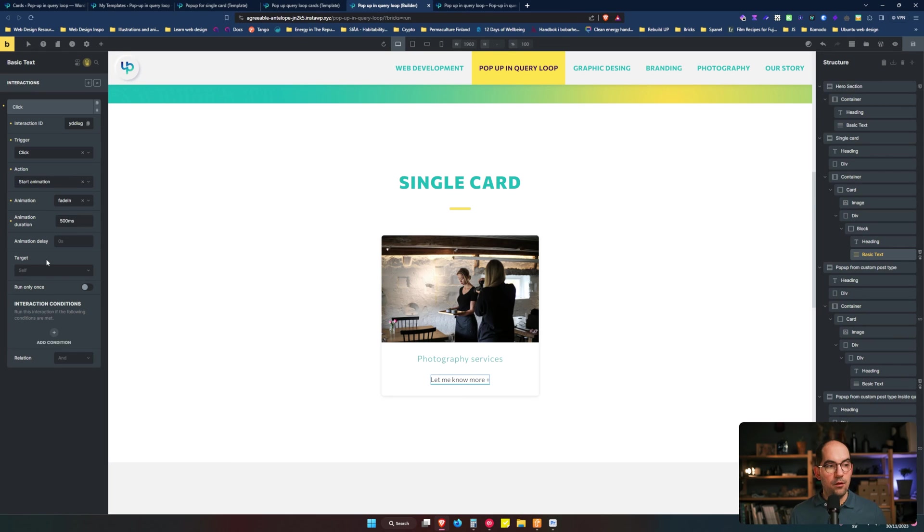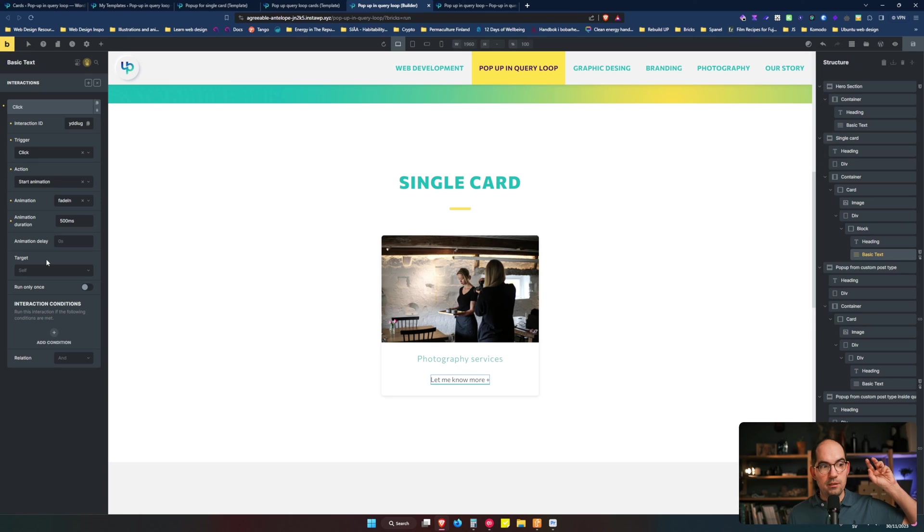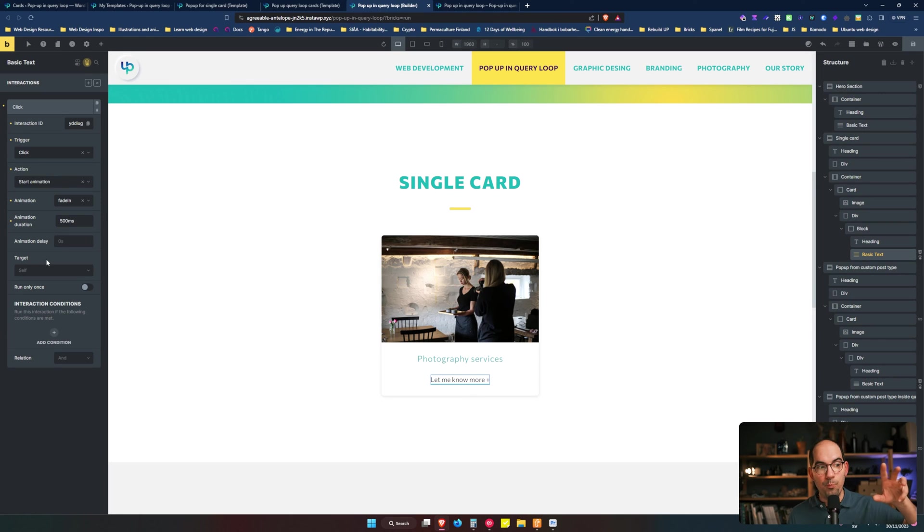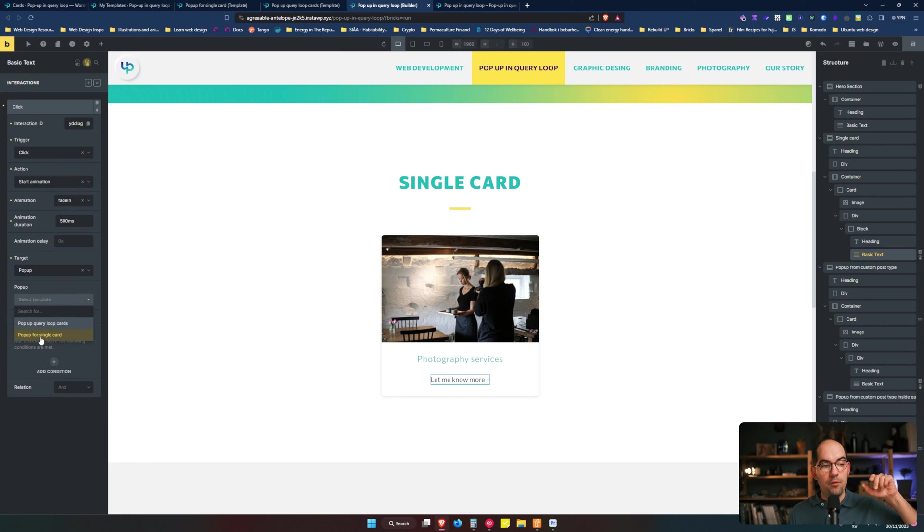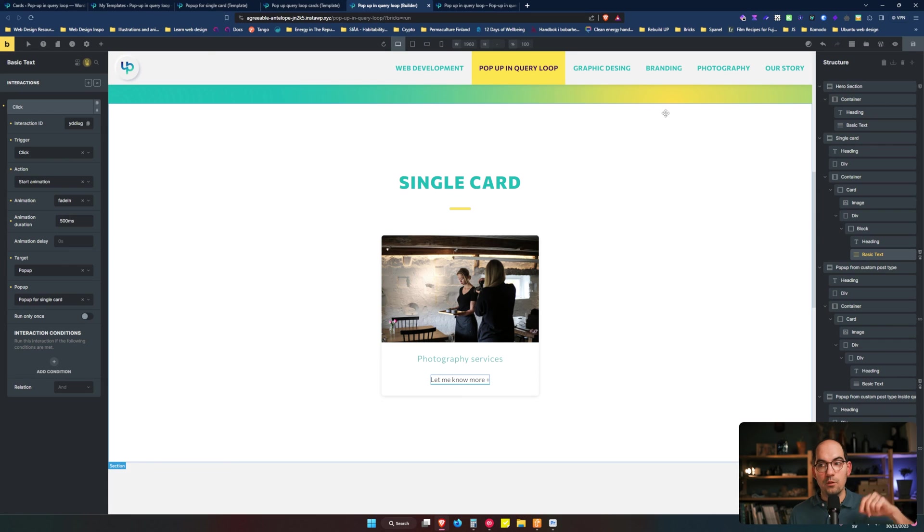Then we are saying when the user clicks these links, you are going to start an animation, but to what? To a pop-up. And what pop-up? For the single card that is the static one.